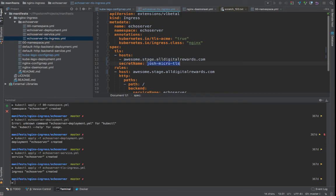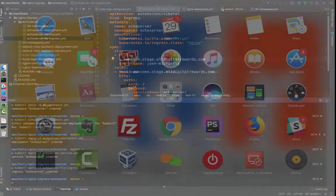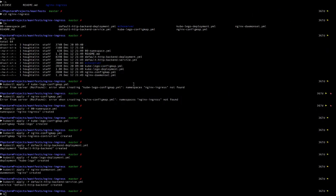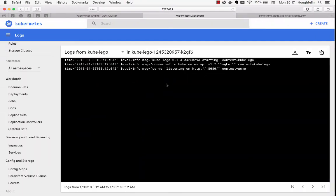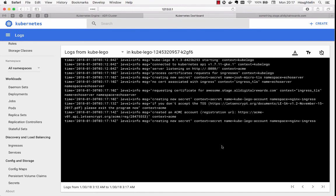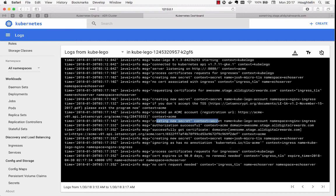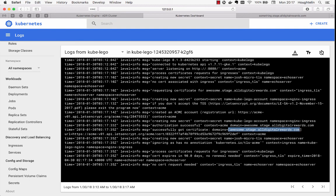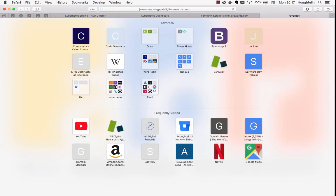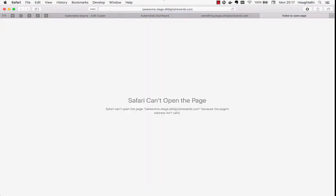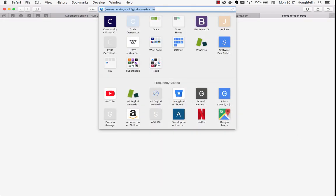It looks like it's listening. And we're going to go ahead and kubectl apply echo server TLS ingress, which should be awesome dot stage dot alldigitalrewards dot com. This secret name is important. It has to be unique to the host. Now that that's created, we can go here and refresh. This should probably pick up straight away. Creating a new secret for it. Successfully fetched a certificate for awesome dot alldigitalrewards dot com.